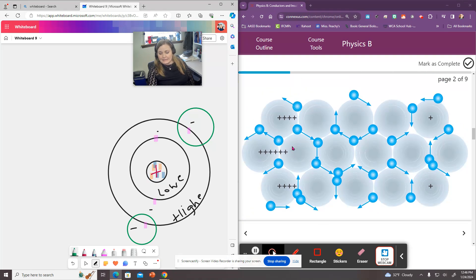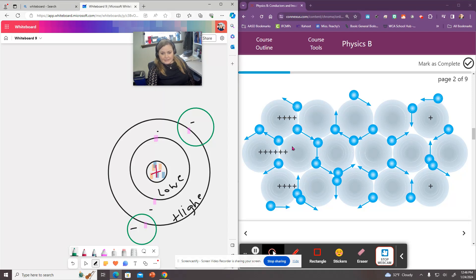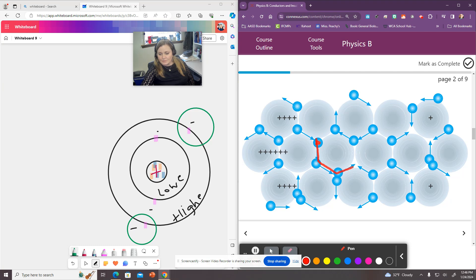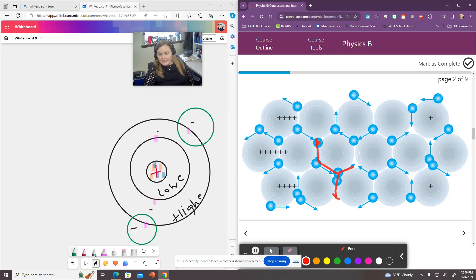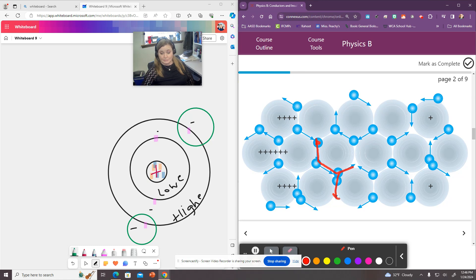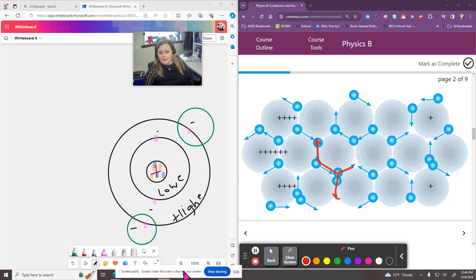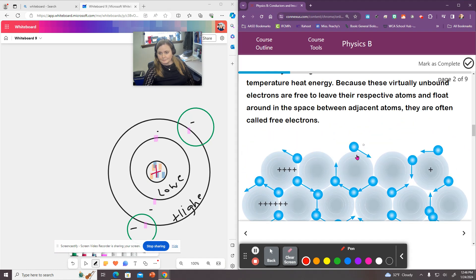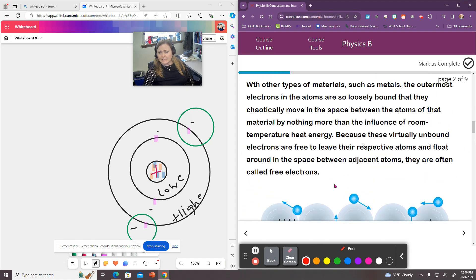Some materials, the outermost electrons are very loosely bound and they actually can move in the spaces between the atoms of that material. So here we can see these electrons here, which are blue, they can easily just zip around between the spaces of these iron atoms. Because they can move so easily within the material, we call them conductors because the electrons can move easily throughout them. An insulator, which we talked about before, the electrons really can't move very easily between the materials.